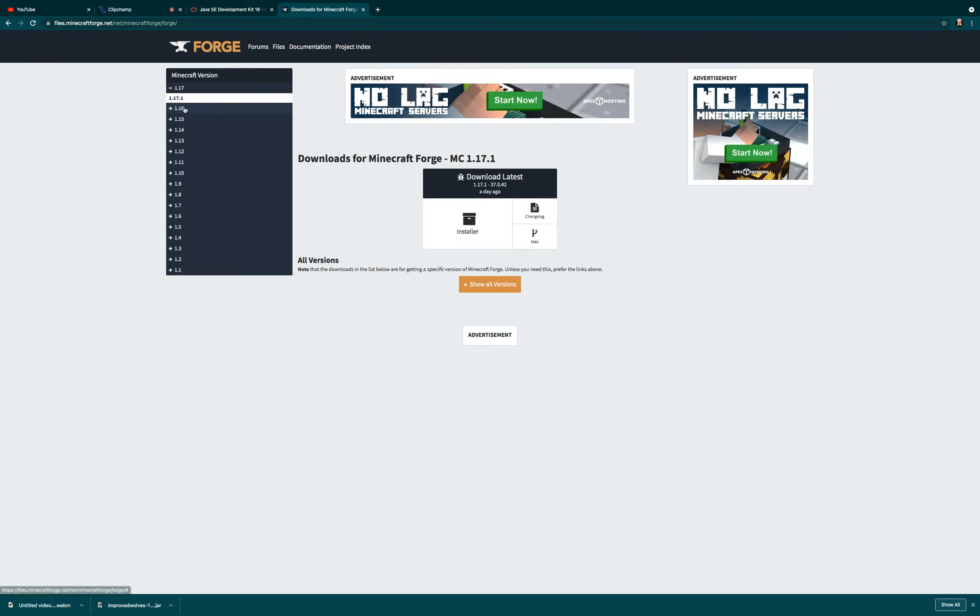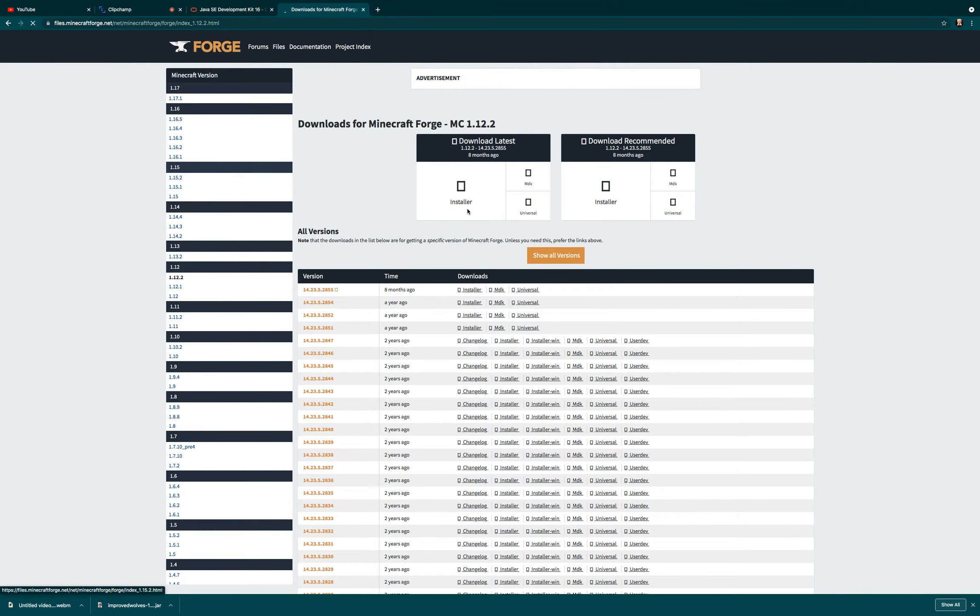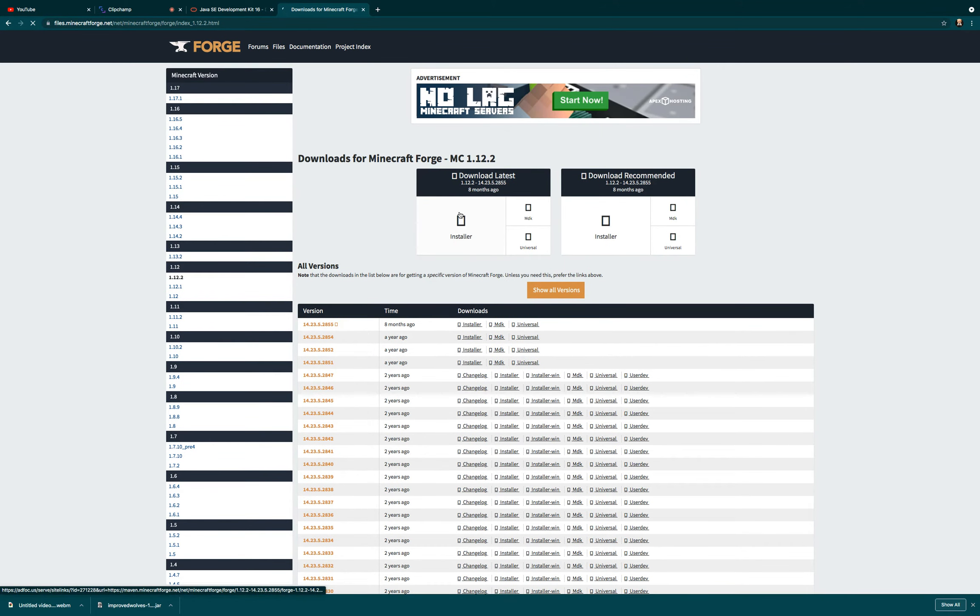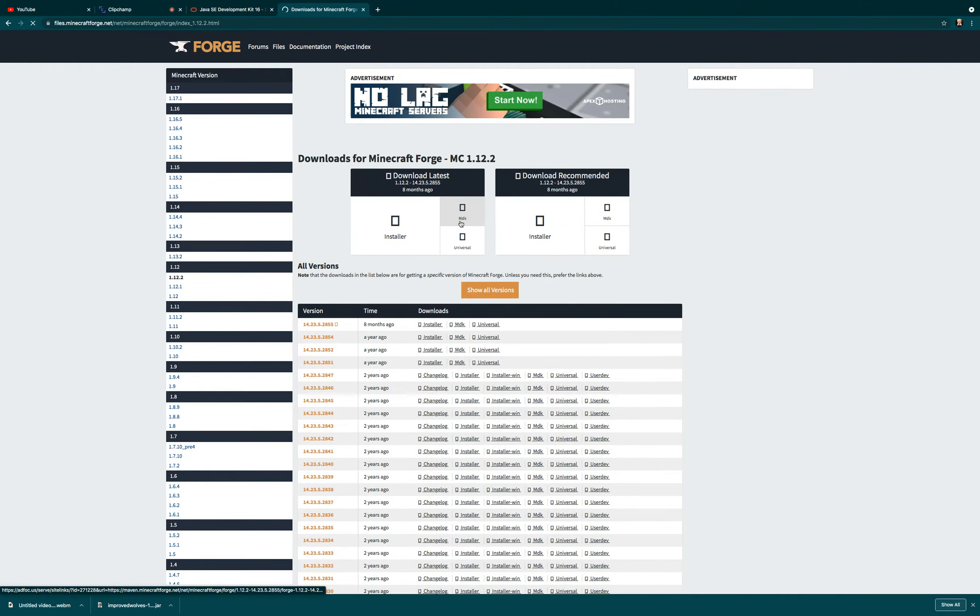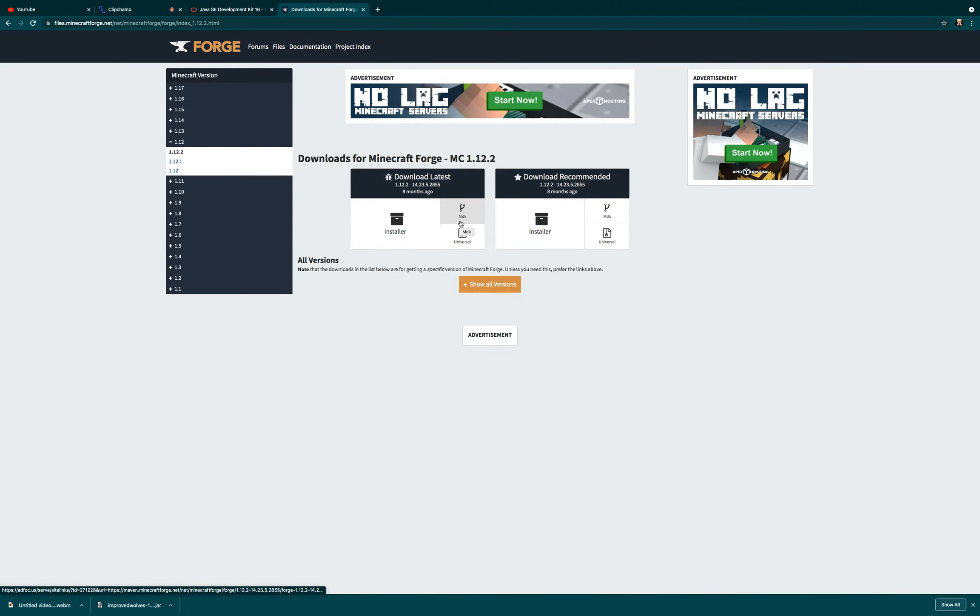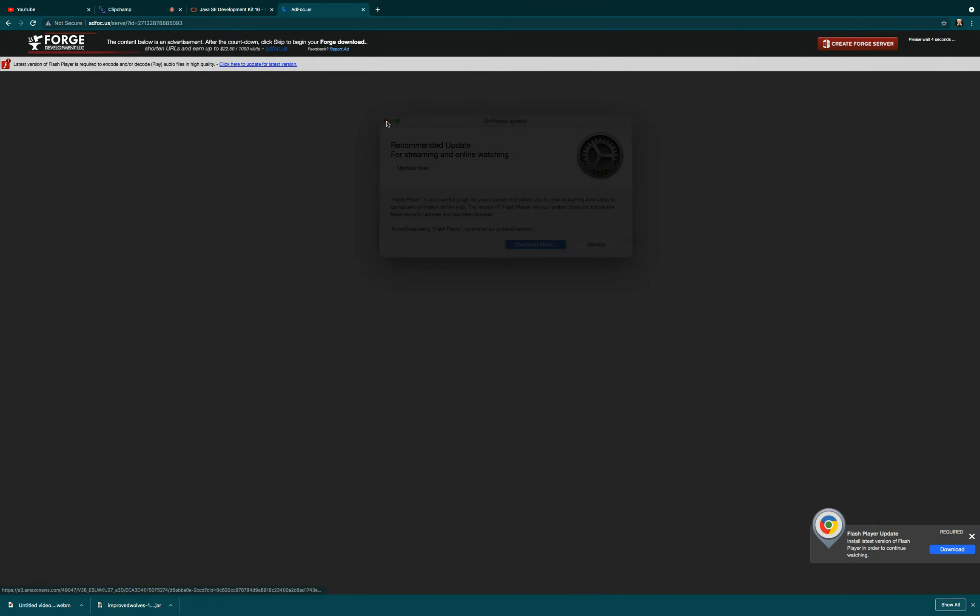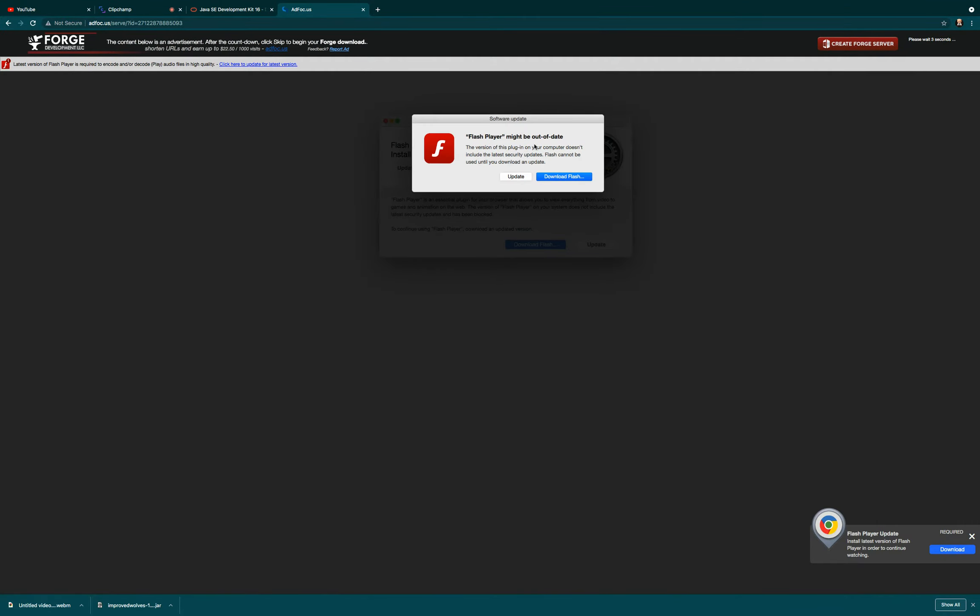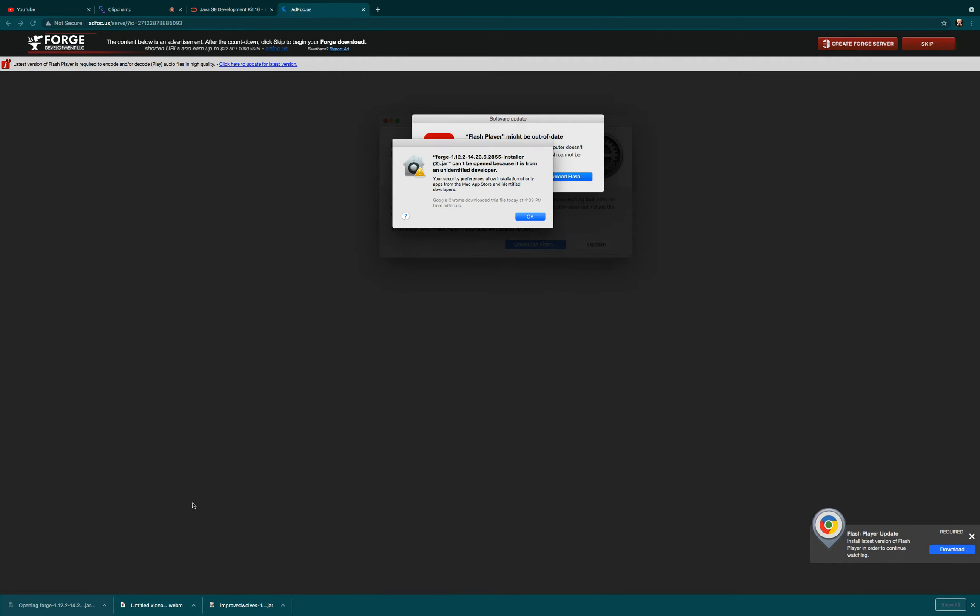For example, I'll go with 1.12.2. Click on Download Latest, not Recommended, because that will probably give you a virus—50% chance. Now I'm going to click on Installer and do not click anything here, this is just random ads. You're going to click Skip. Don't click Skip a thousand times or it will download a lot of copies.